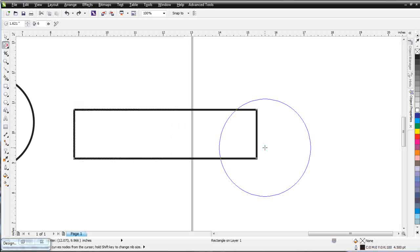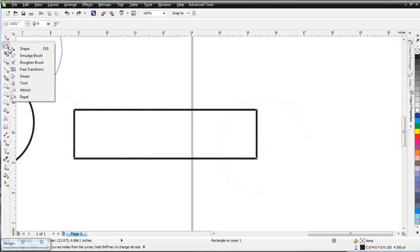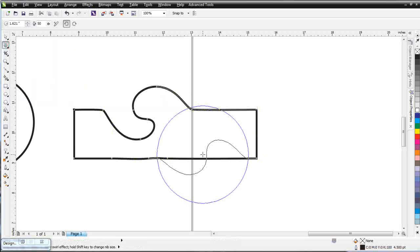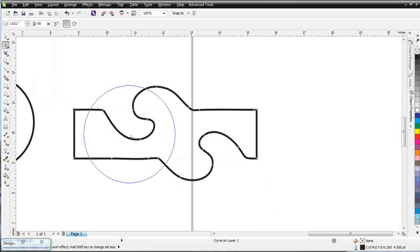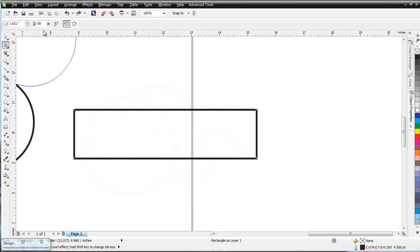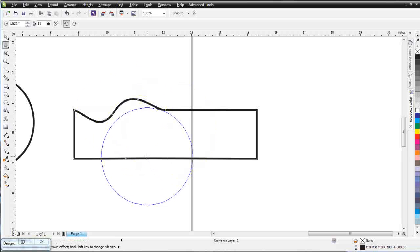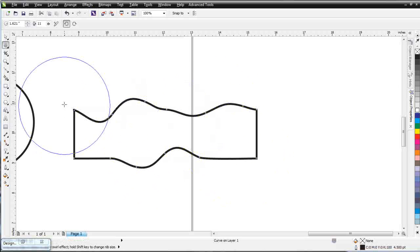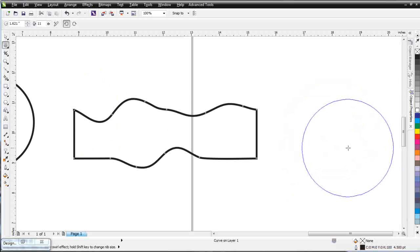Let's take a look at the Twirl tool. So Attract will pull things together, Repel will push things out, and Twirl will spin things — as you can see right there. That's a lot of Twirl; if you want less, go to the Properties bar and bring your pressure down to get less Twirl. If you were drawing a water scene or something like that, you could use that tool.